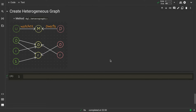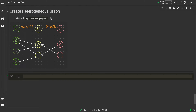So far we have seen how to create the homogeneous graph and how to work on that. In this video, let's see how we can create the heterogeneous graph using DGL methods. Earlier, to create a homogeneous graph we used the dgl.graph method, and similar to that we have a new method called dgl.heterograph using which we can create heterogeneous graphs.